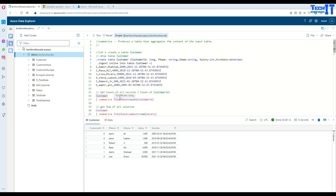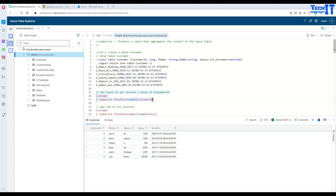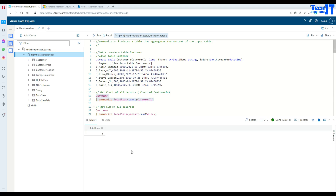Now think about getting the total count of all the records. What we can do is say Summarize and then say Total Rows — that's the name we'd like to give the column. If you don't give it a name, it will just create Column 1. Now we use Count and the Customer ID. You can use any column to get the count. With Summarize and Count, we can get the total row count.